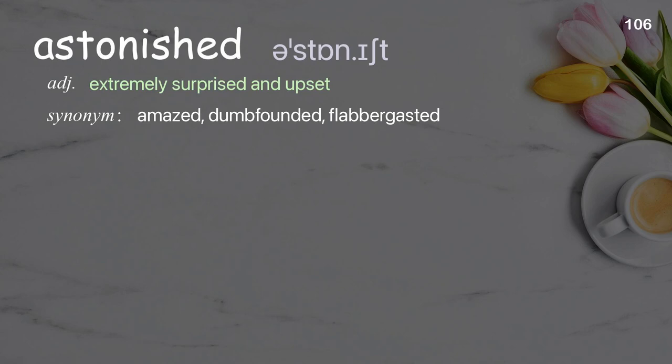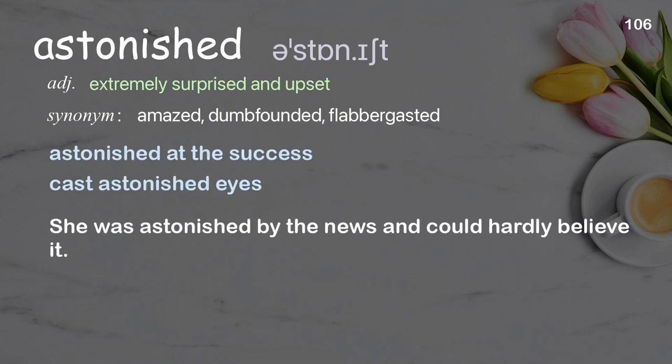Astonished: extremely surprised and upset. Examples: astonished at the success, cast astonished eyes. She was astonished by the news and could hardly believe it.